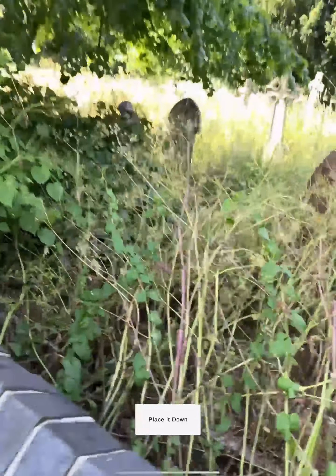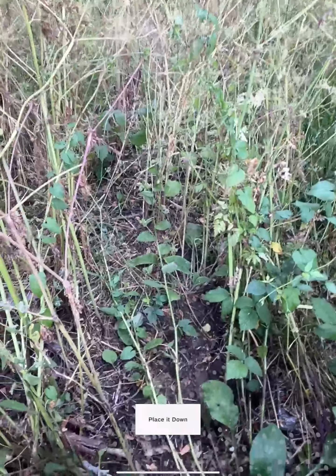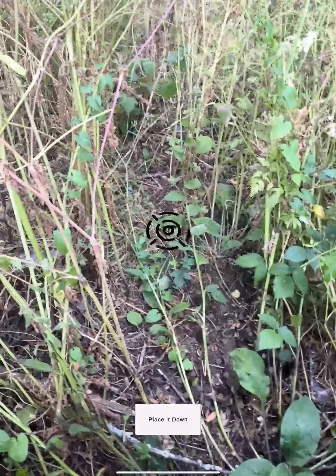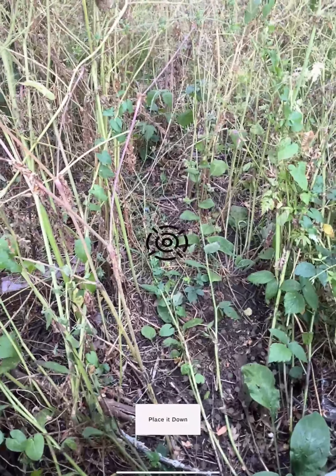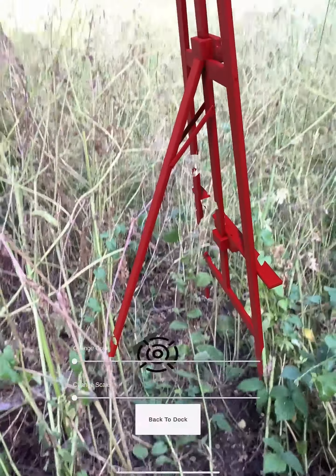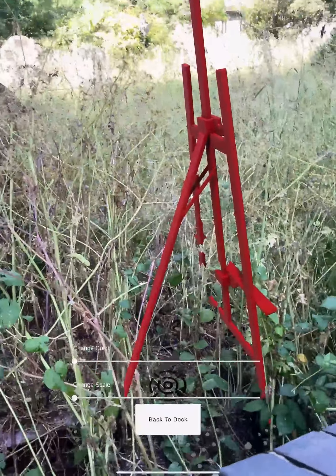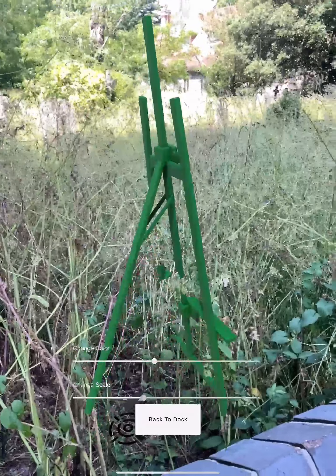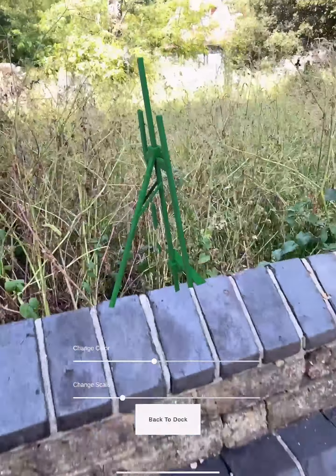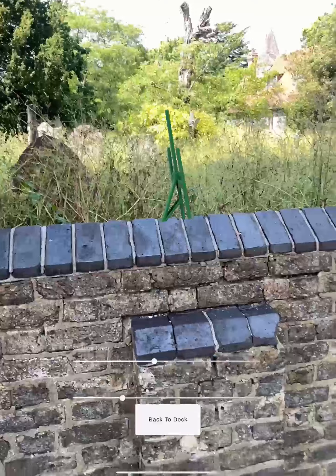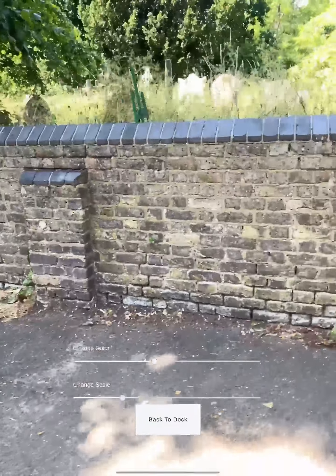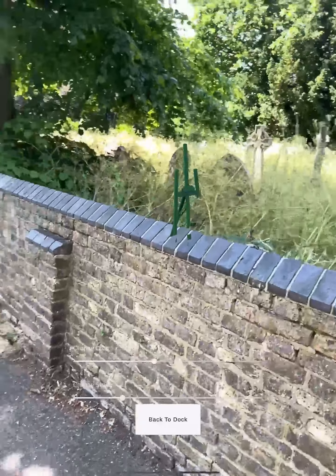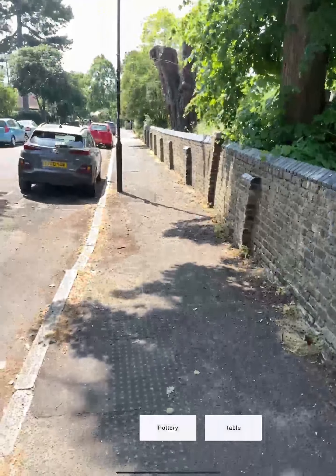I place the easel here. I can change its color and also its scale. Once it looks good, I go back to hide the next object.